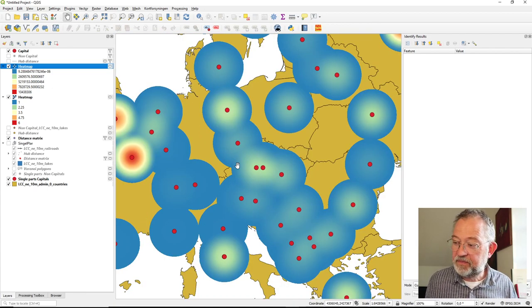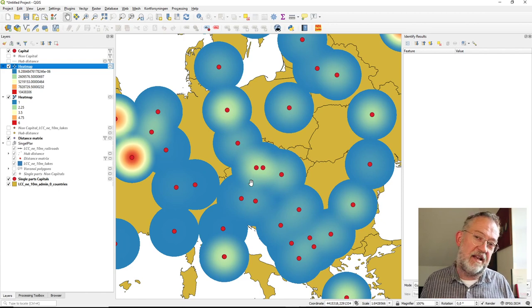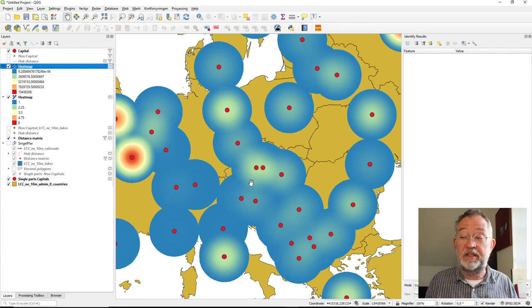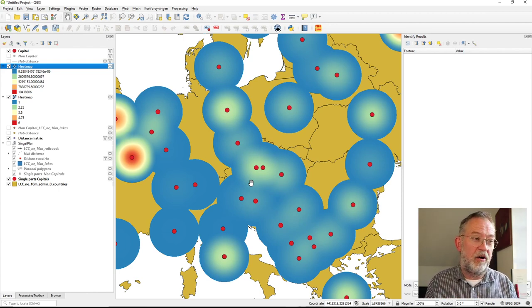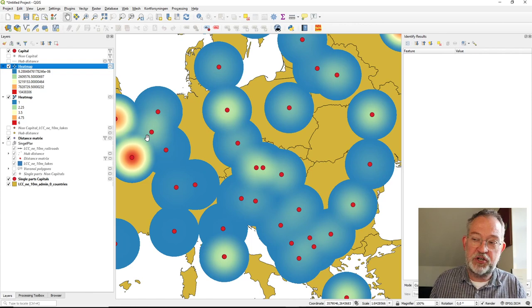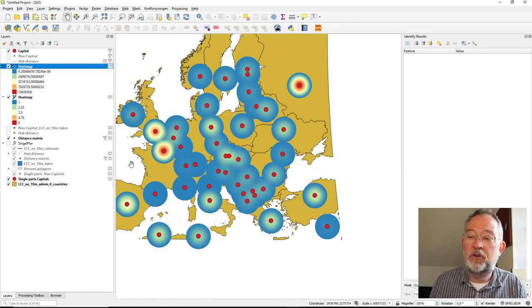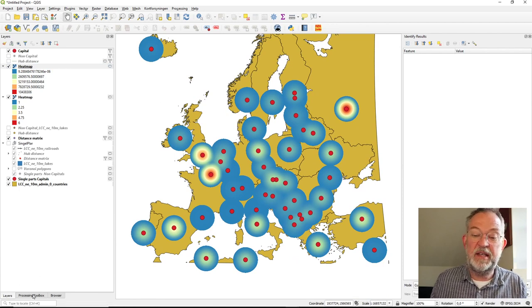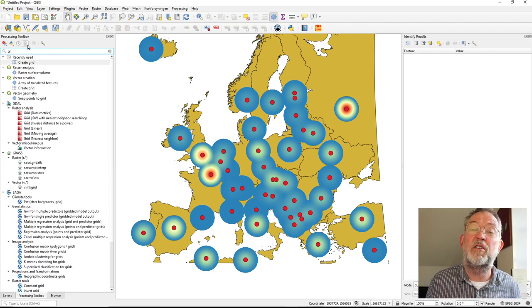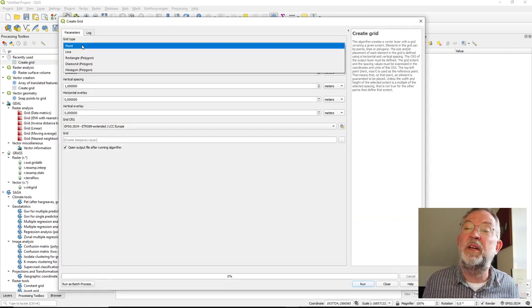These are useful standard tools. You can use them either way — to count how many capitals are in a search radius, or to find where population density is highest. Another very common approach is to apply a grid or fishnet over the mapping area and sum up values within each cell.